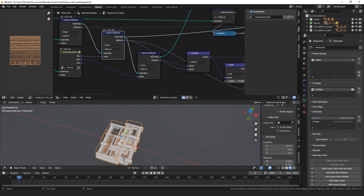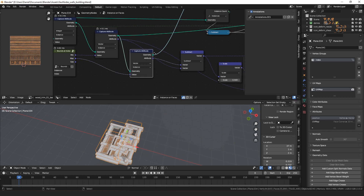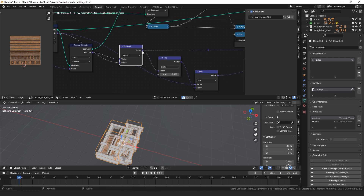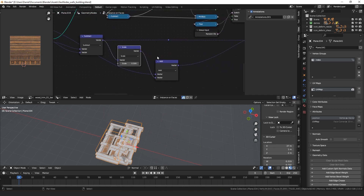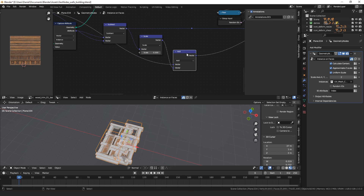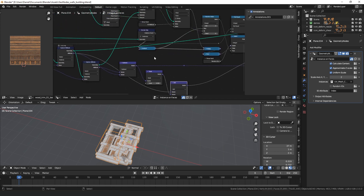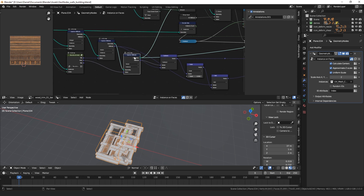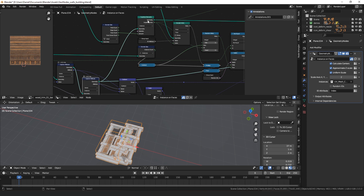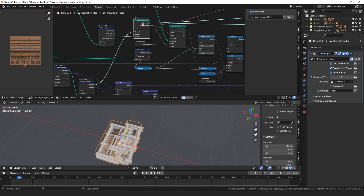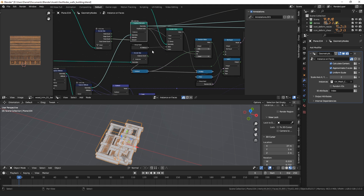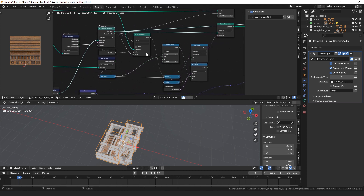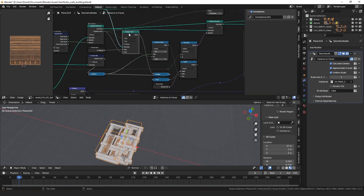Once we have those, we capture those vectors as attributes on the instances, then subtract the minimum from the maximum to get the size of the bounding box. Scaling by half and adding to the minimum gives us the center of the bounding box, which we use when the calculate centers option is checked. Once we've calculated bounding box sizes and captured those attributes on the instances, we duplicate them so we have a copy of the entire collection for each face. Then the sample index node looks at the ID attribute — the vertex group — to decide which instance should be spawned on each face.